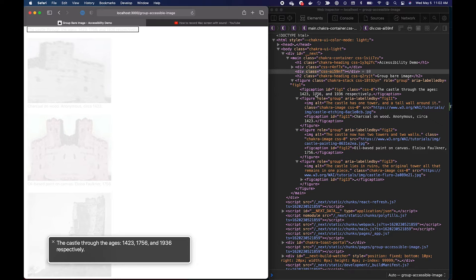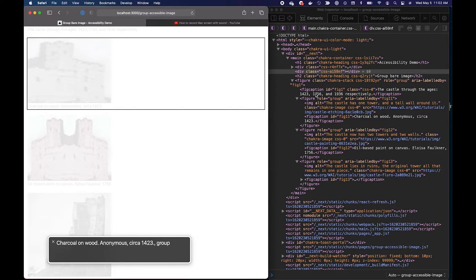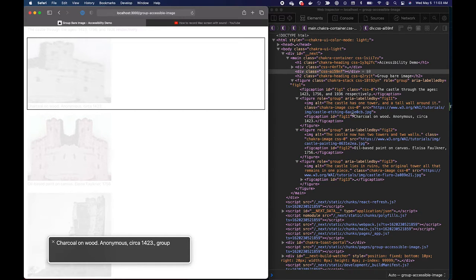The castle through the ages 1423, 1756, and 1936 respective charcoal on wood, anonymous circa 1423.